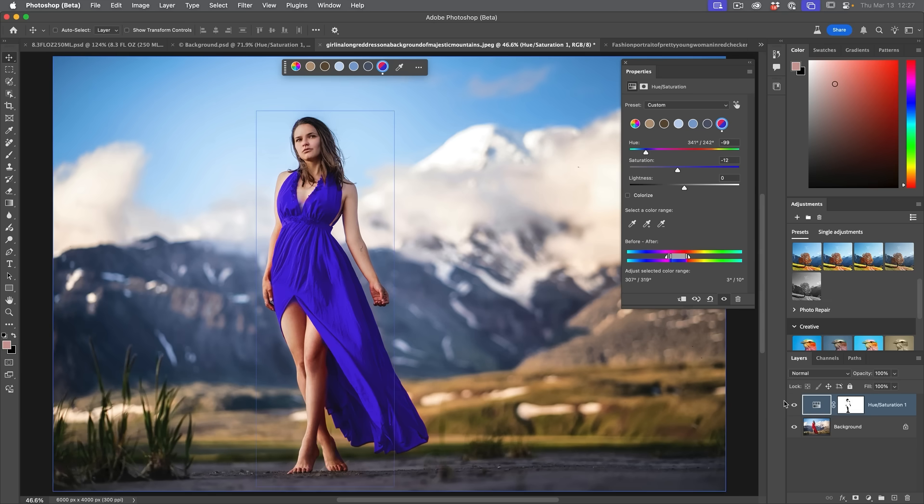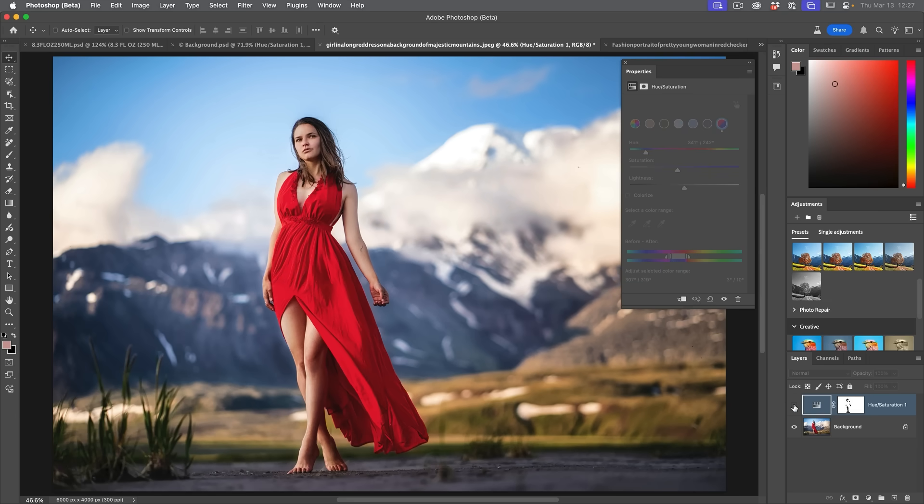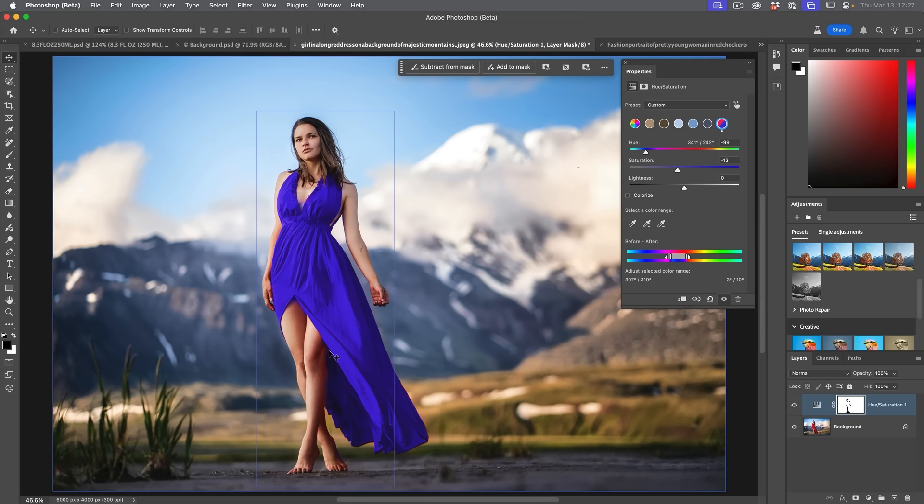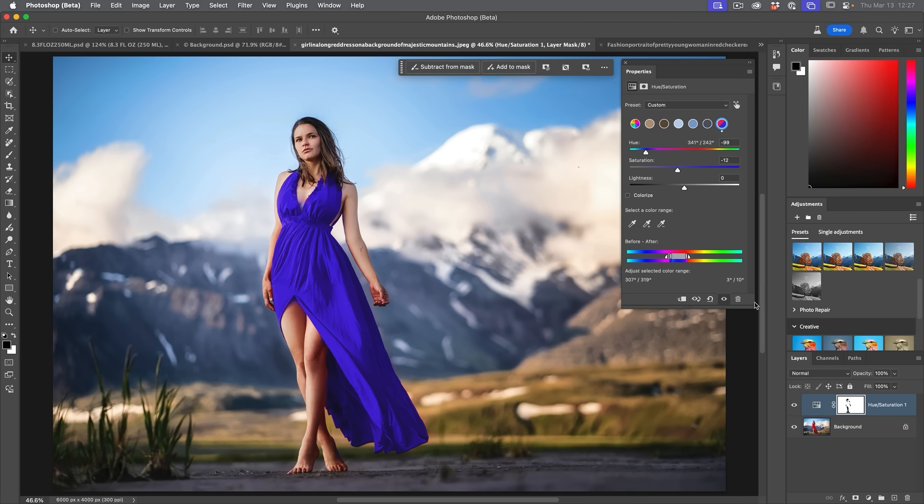Then if we look at this before and after, you can see it's really quick and easy to change the color of something now using the new adjust colors, which is really just the hue saturation with some nice new tweaks.